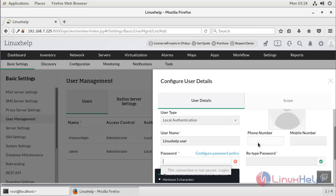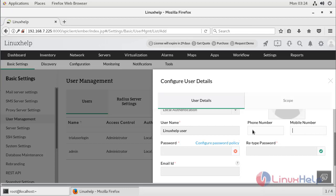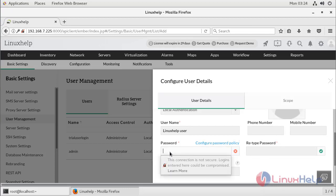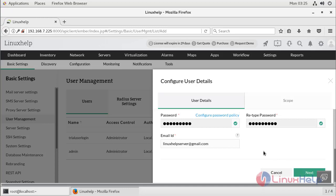Here I will choose Local Authentication, and then enter the username. You can also provide a phone number or mobile number, though I will not configure one here. Then I set the password and configure the email ID for the new user.